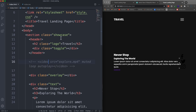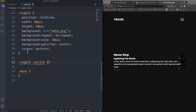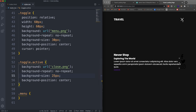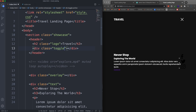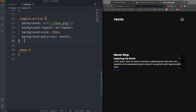Now for the toggle's active state — later we'll add this with JavaScript, but for now let me add the class 'active' manually. For .toggle.active — no space, because a space would mean looking for 'active' inside toggle — we copy the background properties but change to the close button image, make the size 25 pixels, and now it shows the close button. Remove the active class and it goes back to the hamburger.